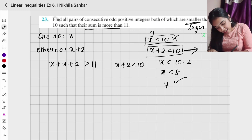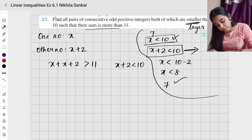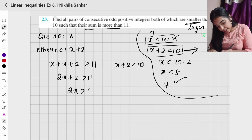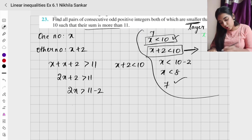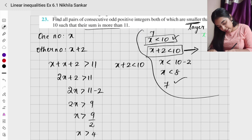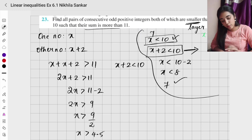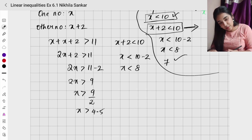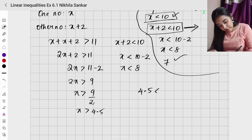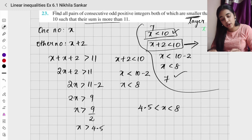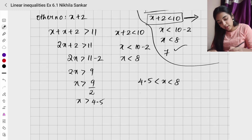So I have x plus 2 less than 10 as my constraint. From the sum condition: 2x plus 2 greater than 11, giving 2x greater than 9, so x greater than 4.5. From the upper bound: x less than 10 minus 2, so x less than 8. My range is 4.5 less than x less than 8.